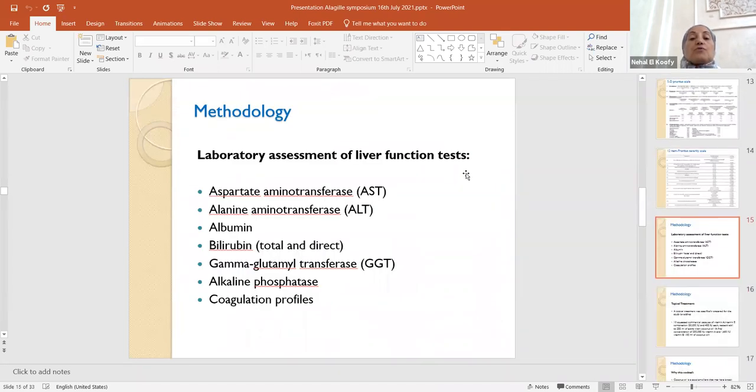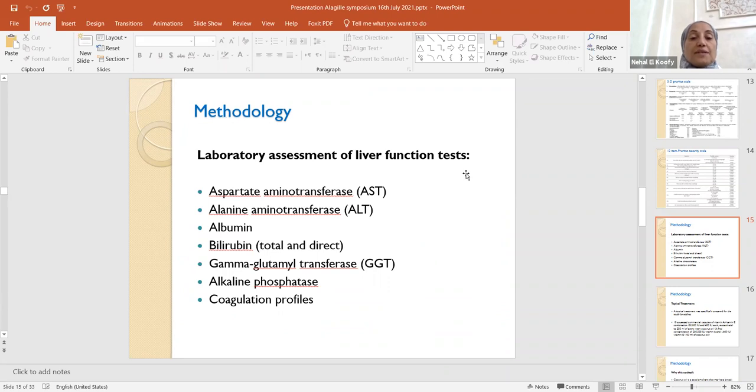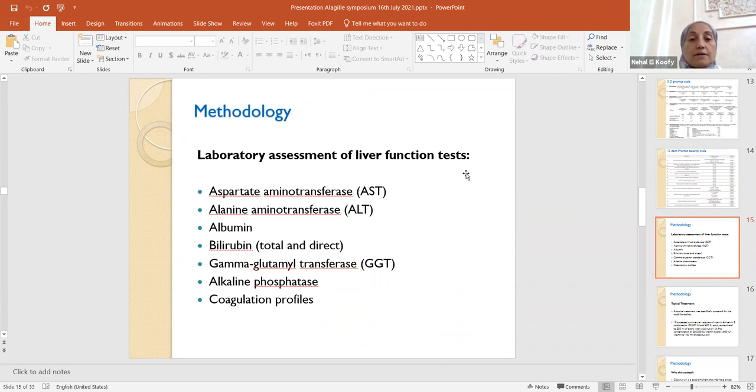Laboratory assessment of the liver function tests, amino transferases, albumin, bilirubin, gamma glutamate transferase, alkaline phosphatase, and coagulation profiles all are taken.